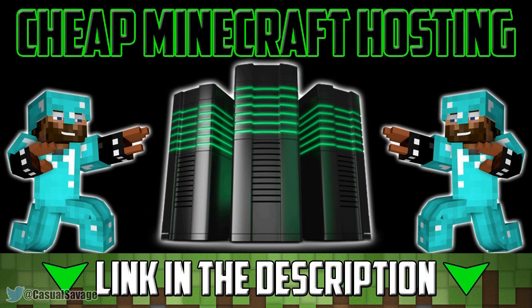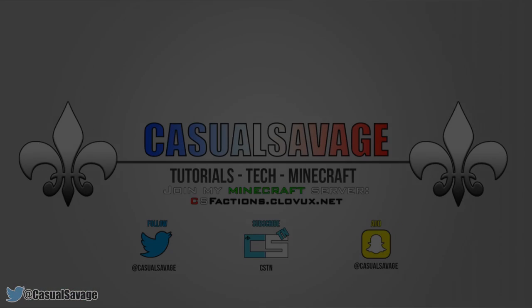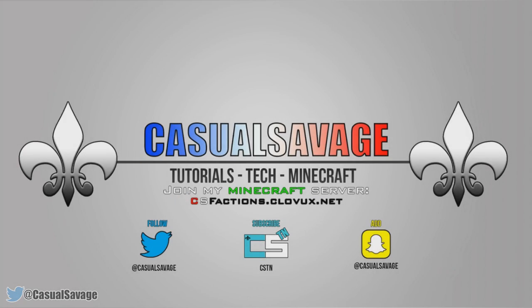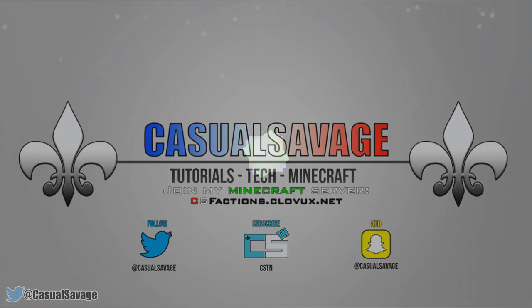For cheap Minecraft hosting be sure to check out clovex.net. What is going on guys, CasualSavage here, and in this video I want to be showing you the best settings for OBS.